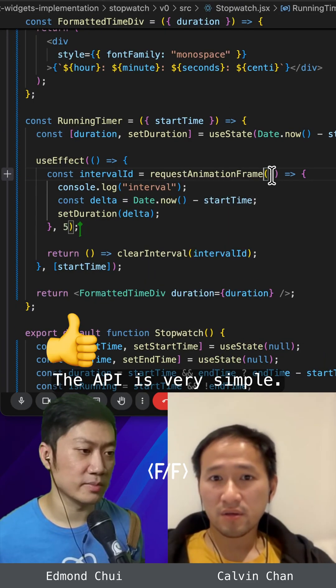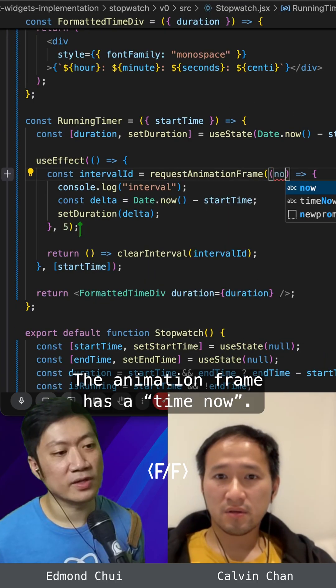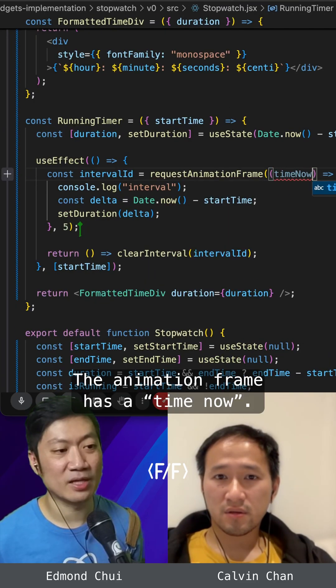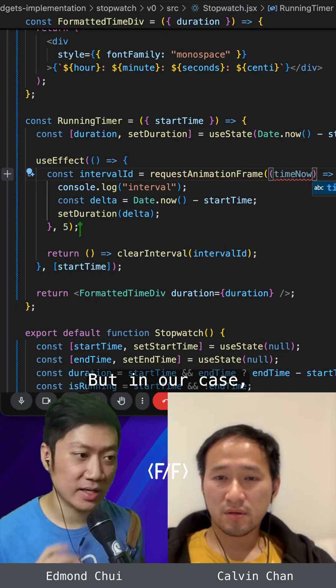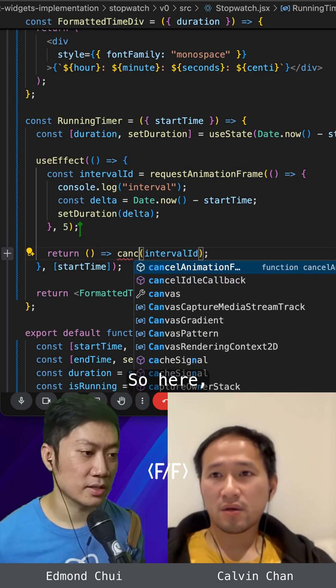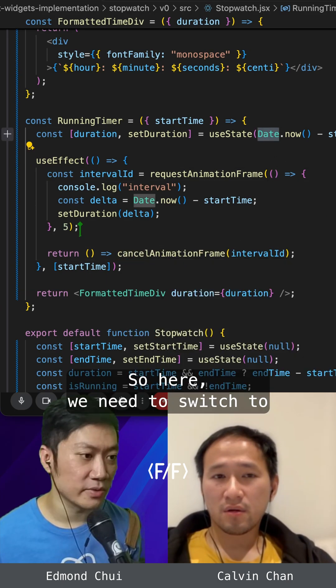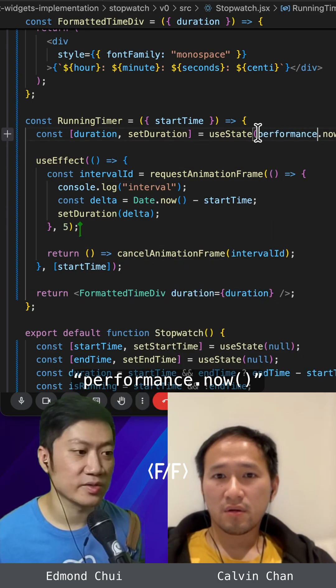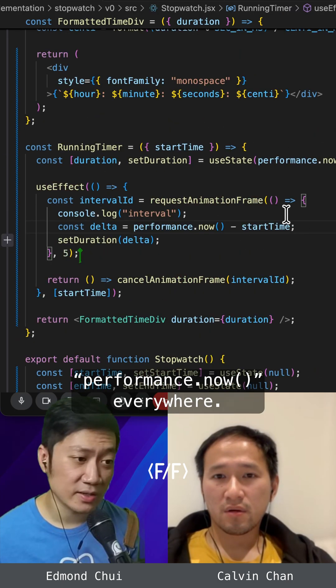The API is very simple. The animation frame has a time now. But in our case, we don't actually need to use it.